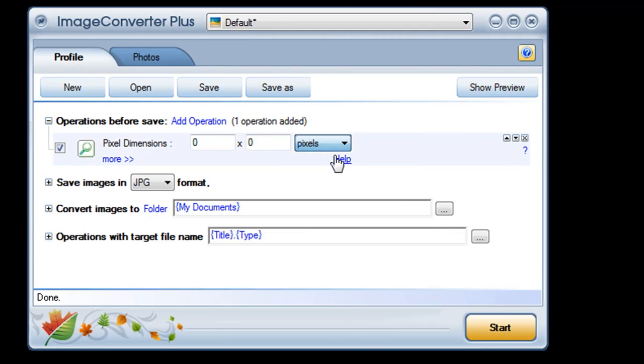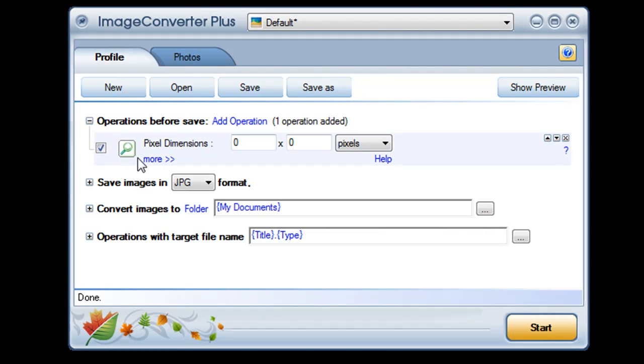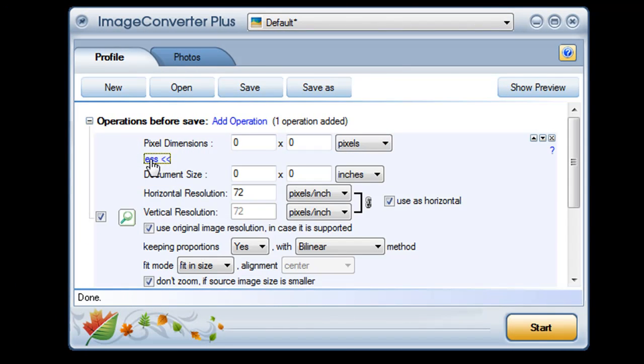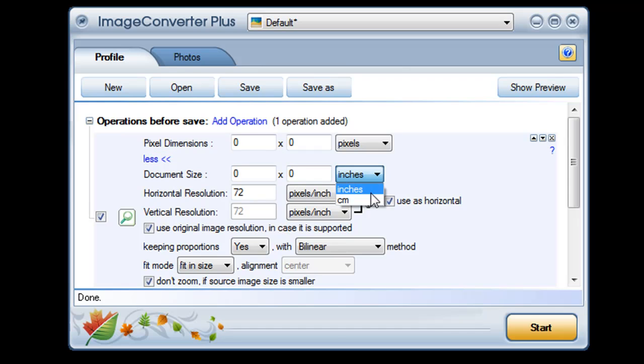Click on more for advanced options and you can fine-tune the process. You may find it more convenient to set your pictures new dimensions in inches or centimeters rather than pixels.